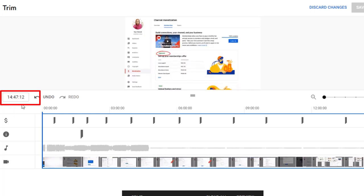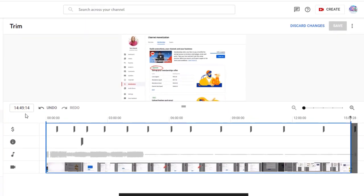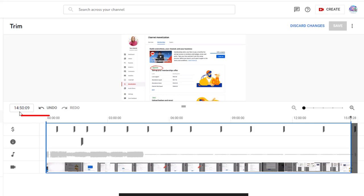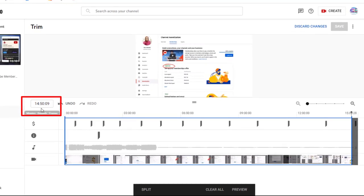The long line stops now at 14:50 — down from 15 minutes 10 seconds to 14:50. I'm okay with 14:50.